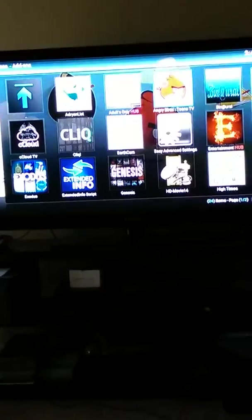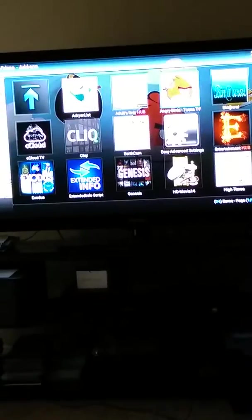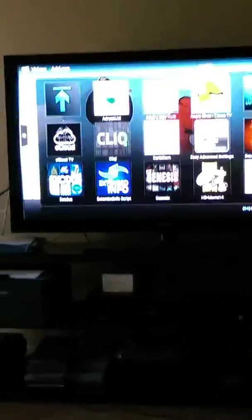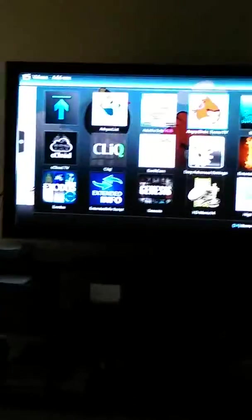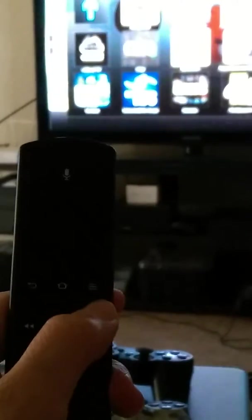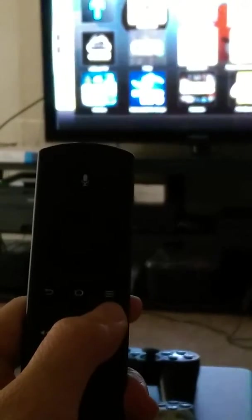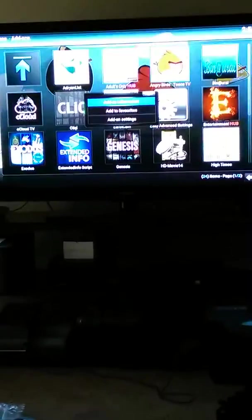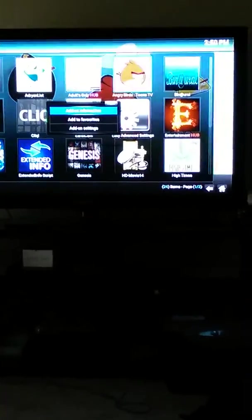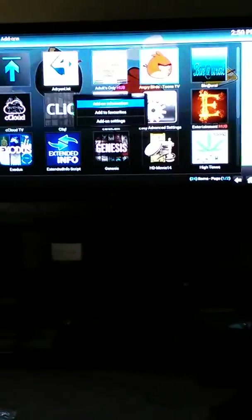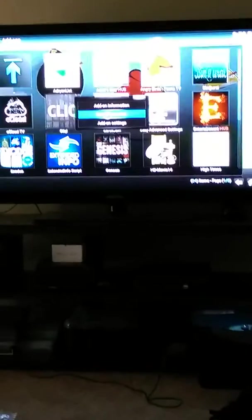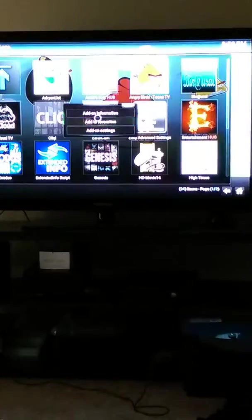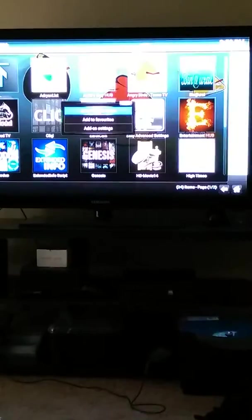If you want to uninstall a source. Actually I'm using a Bluetooth mouse because I think it's a lot easier, but most people don't. So on your remote here, there are the three lines. See where your back button is, your home button, and then the three lines. You press that, and then a little window is going to pop up. And it's going to ask you add-on information, add to favorites, add-on settings. If you want to remove it, go to add-on information.